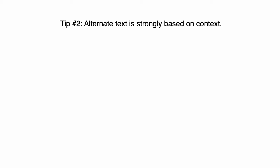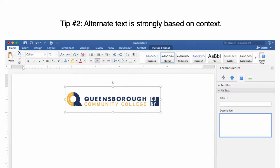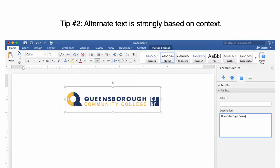Alternate text is strongly based on the context of the document, and there is no one right answer when describing an image. For example, we can describe the Queensborough logo as "Queensborough Community College logo in navy blue and orange, with the navy blue CUNY logo on the right," or just simply "Queensborough Community College logo." There is no one right way to make alternate text.